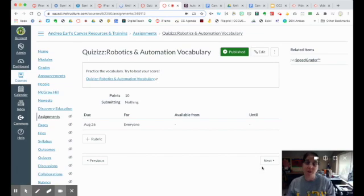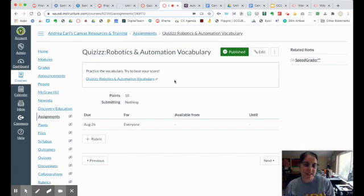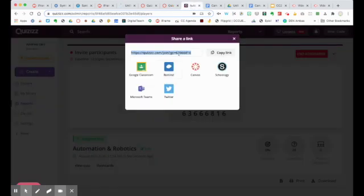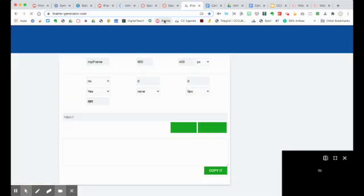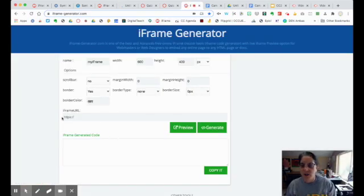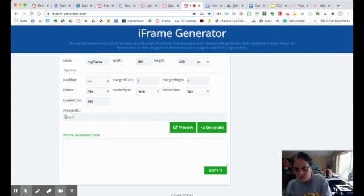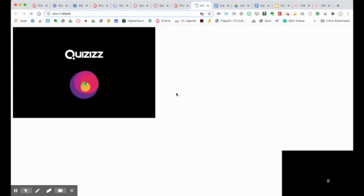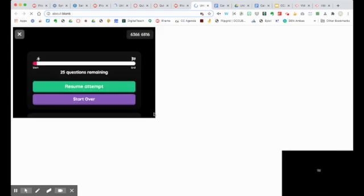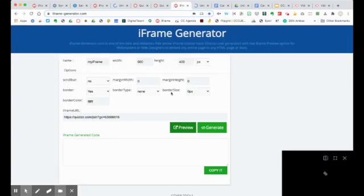If you really want to be fancy, you can actually embed quizzes inside your Canvas assignment. When you're in quizzes and have the link you're going to share with students, copy that link. Then open an iframe generator — I'll put a link to my favorite in the show notes. Paste it in there and you can generate a preview to see what it's going to look like. It's kind of short, so I'll go back to the iframe generator to make it longer.